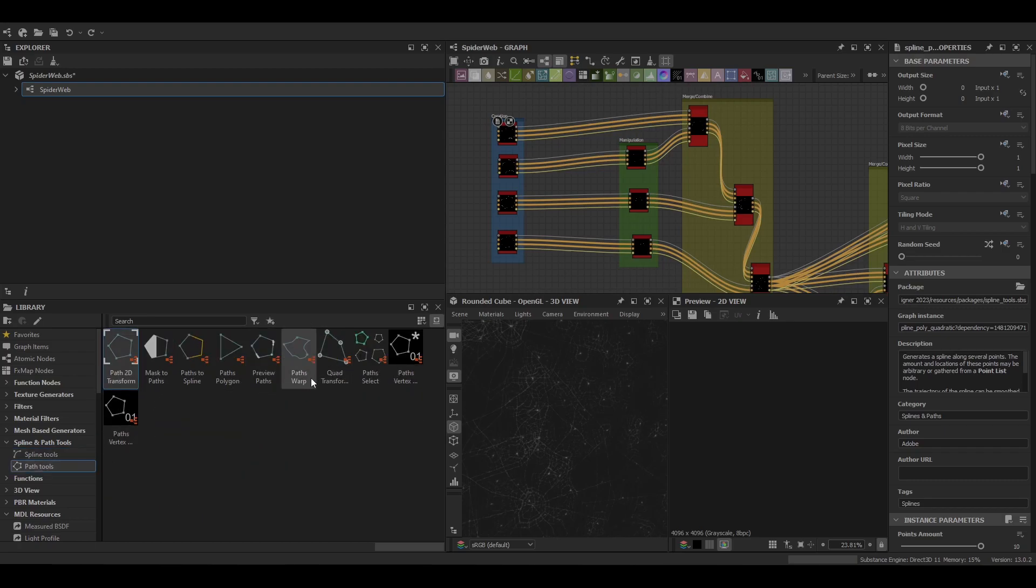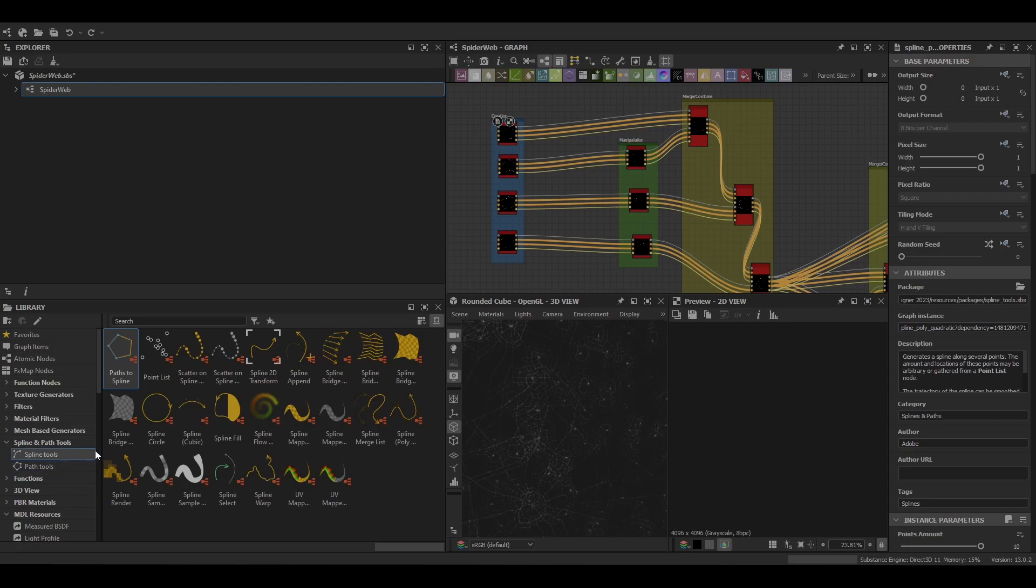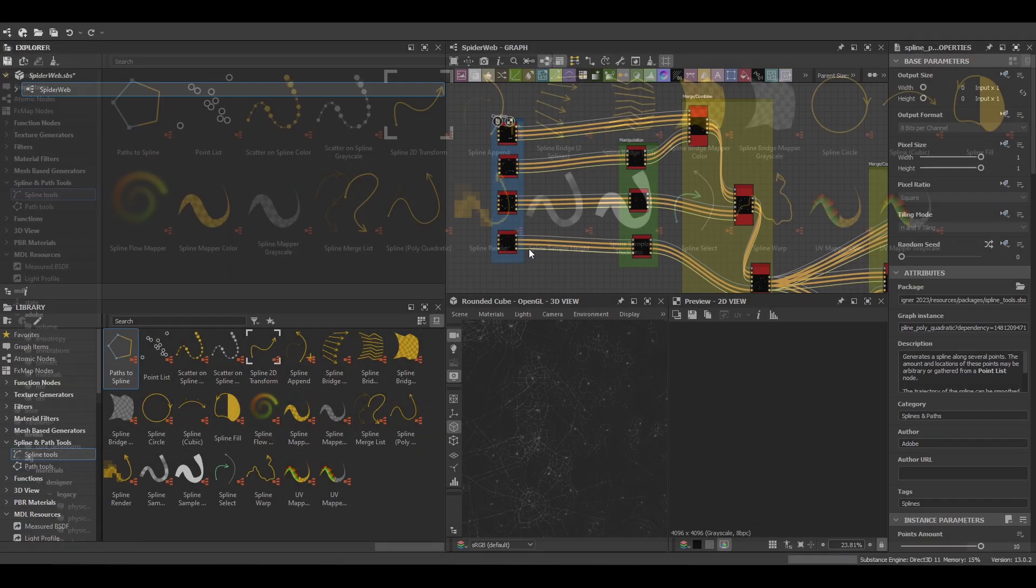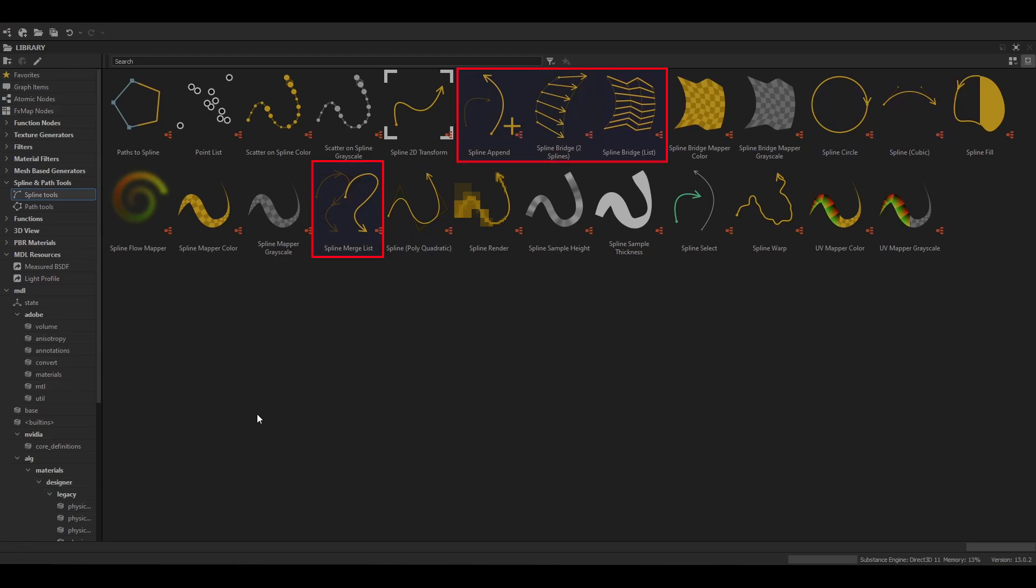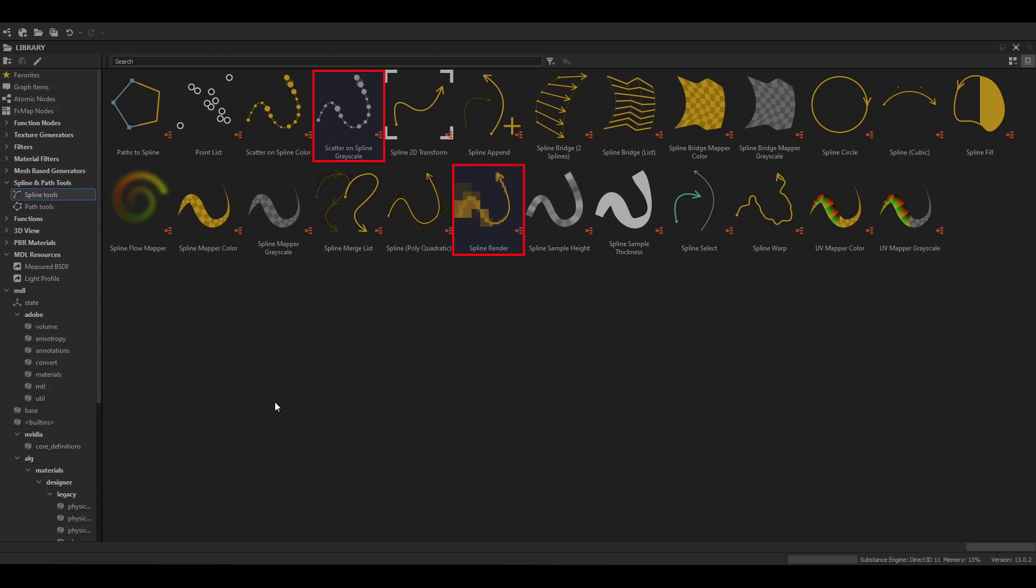At this point you may be noticing there's quite a lot of nodes to choose from. To keep things simple I've grouped these into sections and picked a few of the more primary nodes you may be interested in using. We've got our creation nodes, followed by our merge nodes, then spline manipulation nodes, and lastly spline render nodes.